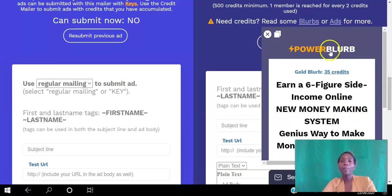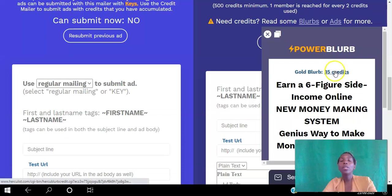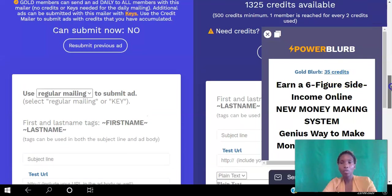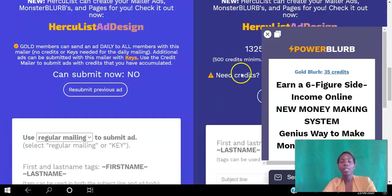The second way is you can create an ad called a HercuBlurb. These appear to members as they navigate in and out of the different pages in the back office. In order to use this for free, you have to accumulate enough credits. The way you do that is by viewing other HercuBlurbs — you can just click on one to start earning those credits. Or if you're in the back office, you can go to Earn Credits and that will take you to a page where you can start earning credits.